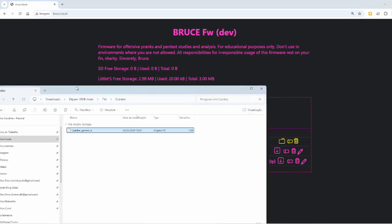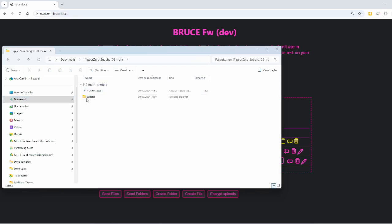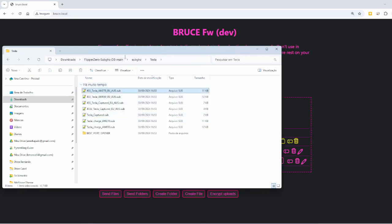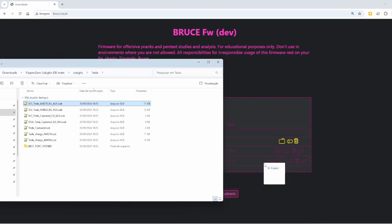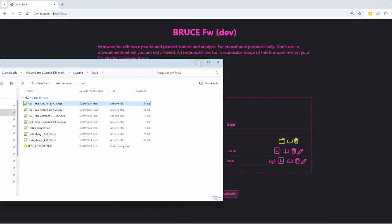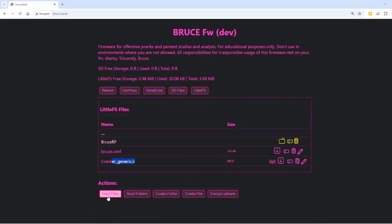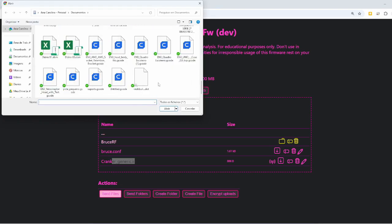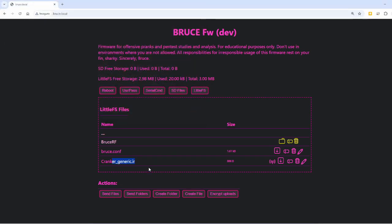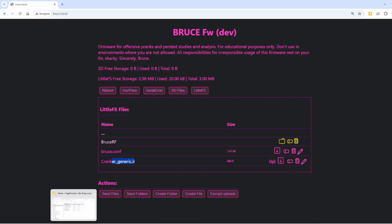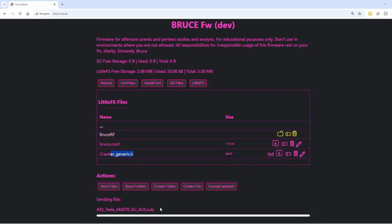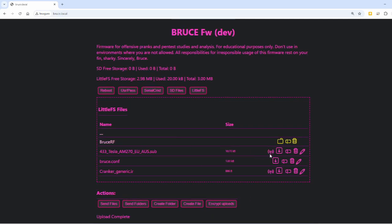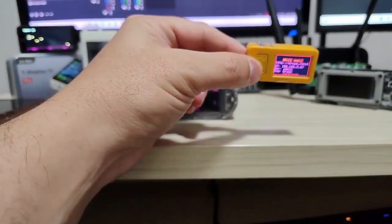We can also send sub-gigahertz files. If you have sub-GHz files like Tesla — which is something people like — you can just drag and drop them. But if you're running version 1.9.1, you need to send files one by one. In this newer version, you can send multiple files or entire folders by dragging and dropping, and the files will be sent to the device.